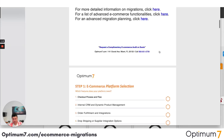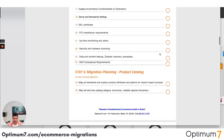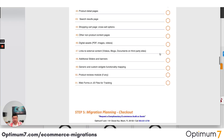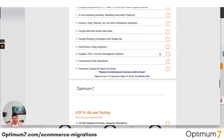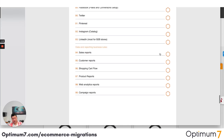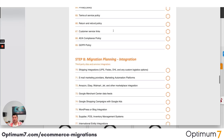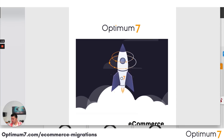It will help you throughout the process: the platform selection, the planning, the actual migration, the storefront, the backend, the checkout, the data, the integration, and anything that has to do with marketing, social media, and tracking as well. I strongly suggest that you download this because it will help you plan your entire migration process.